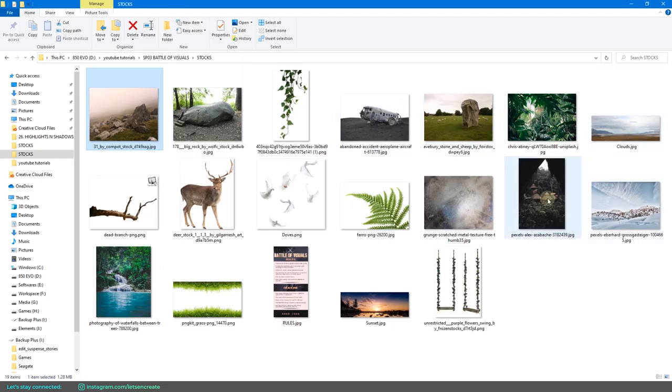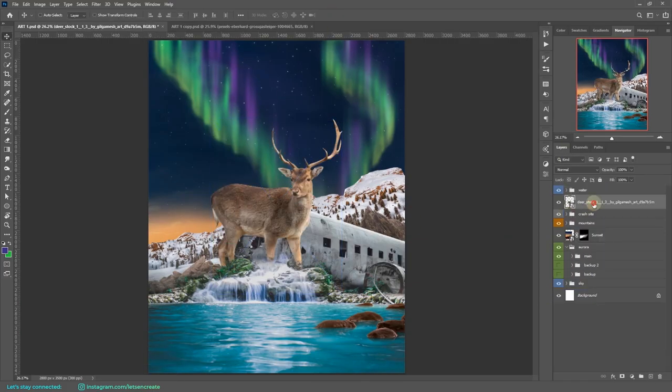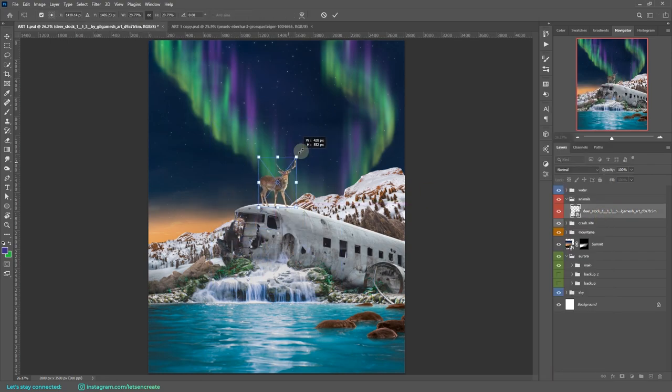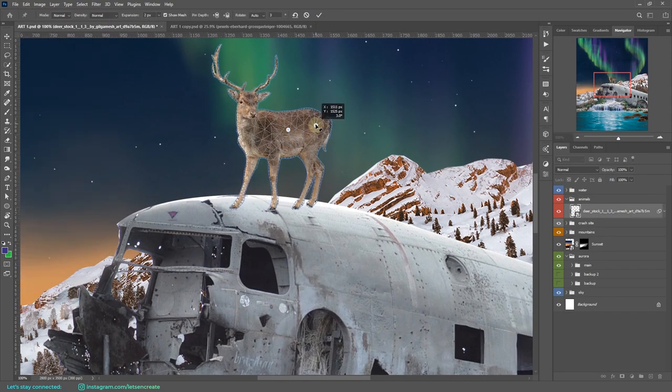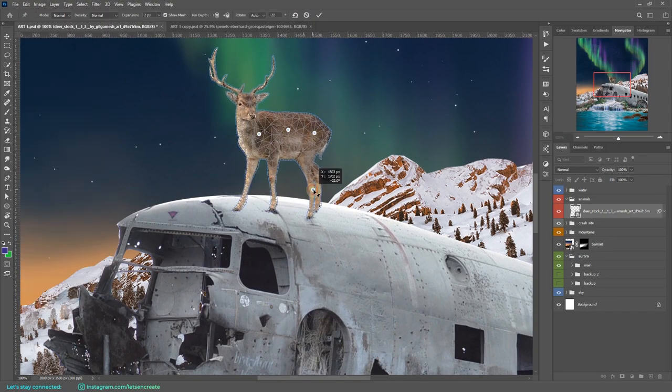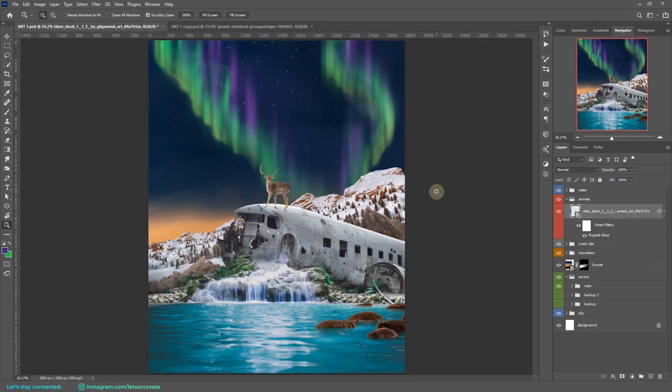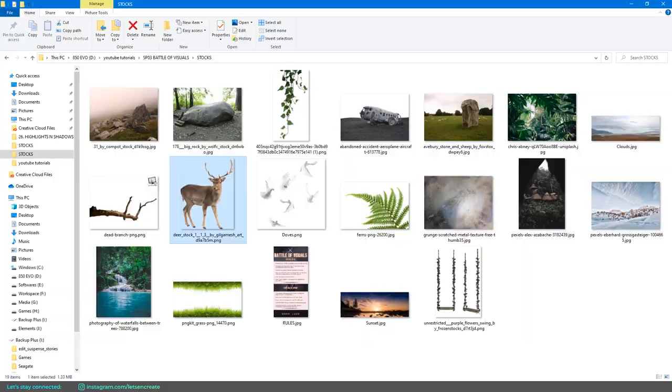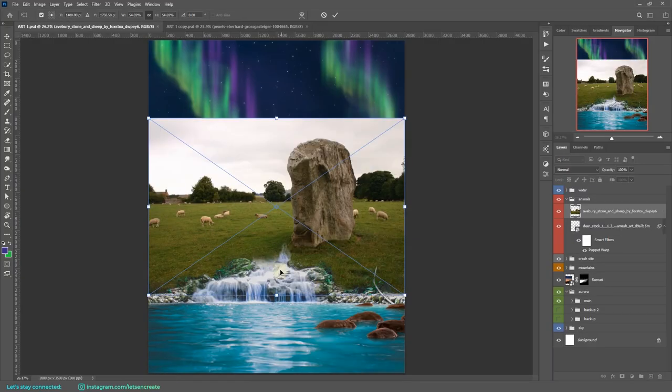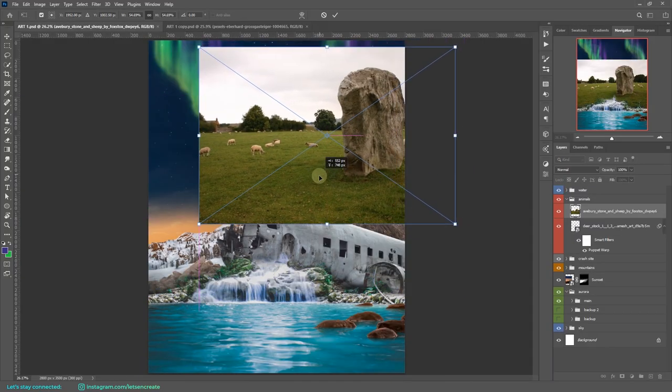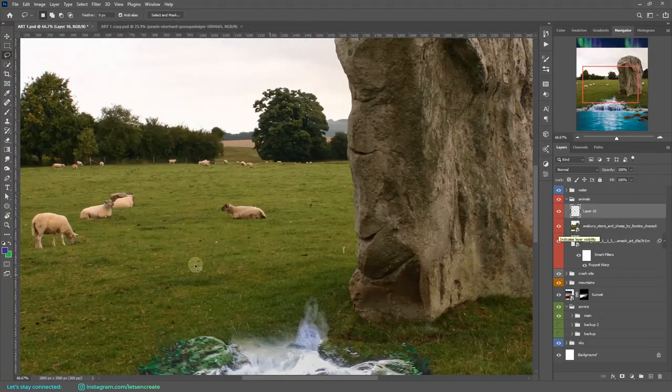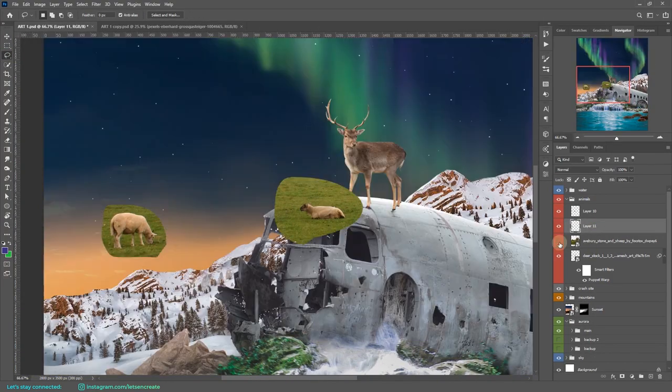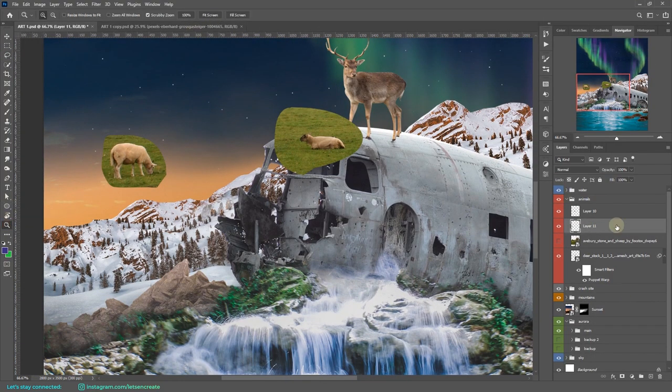Next, I placed the deer on top of the plane. With the puppet warp tool, I aligned its legs so that it fits the slope of the airplane. Then I took this image and took out these two shapes and placed them on the foreground.